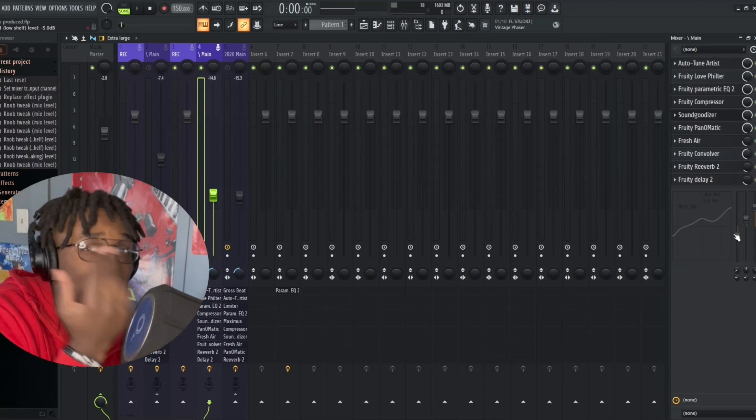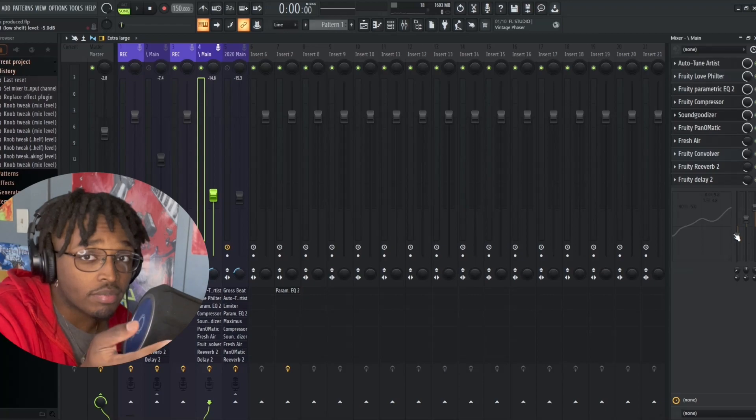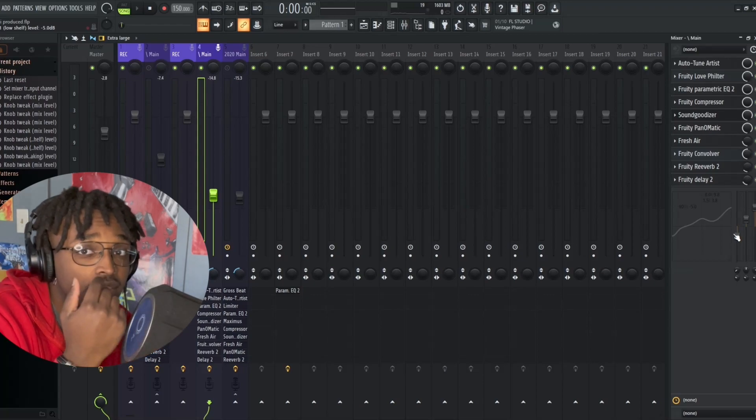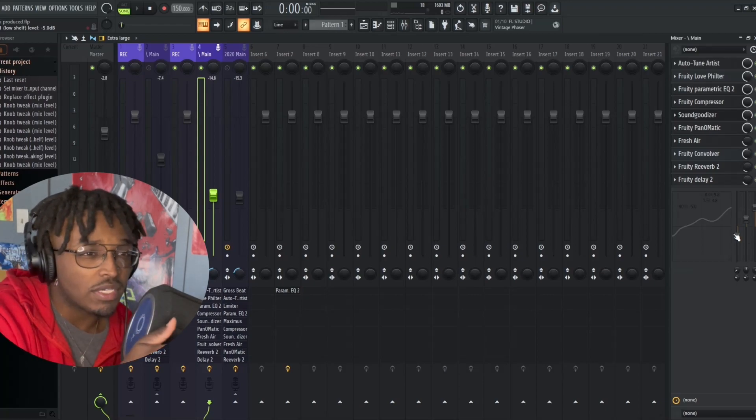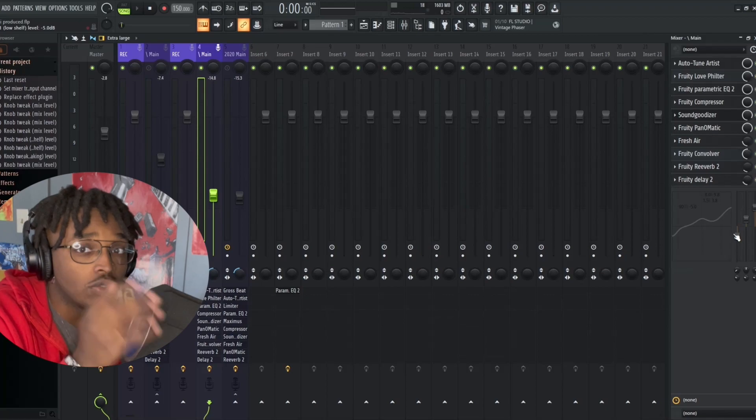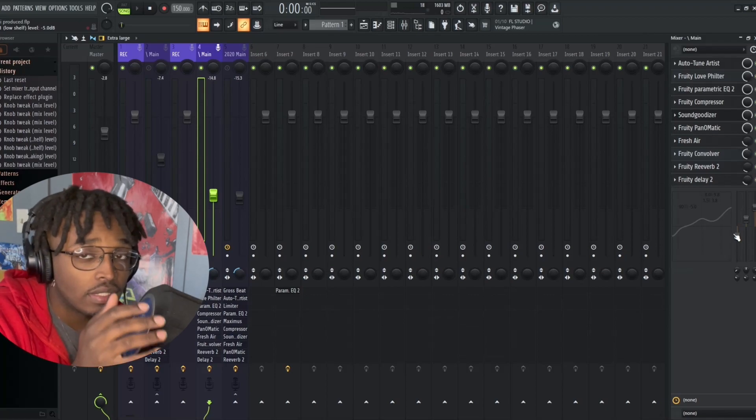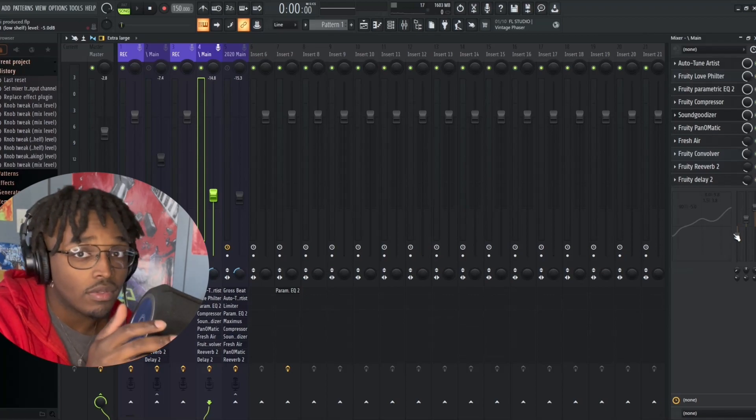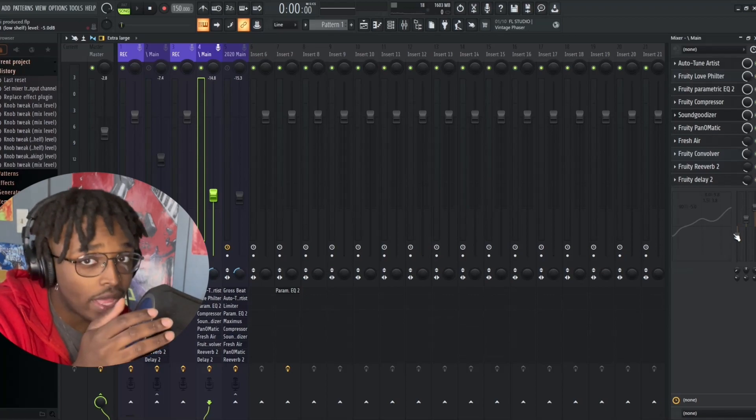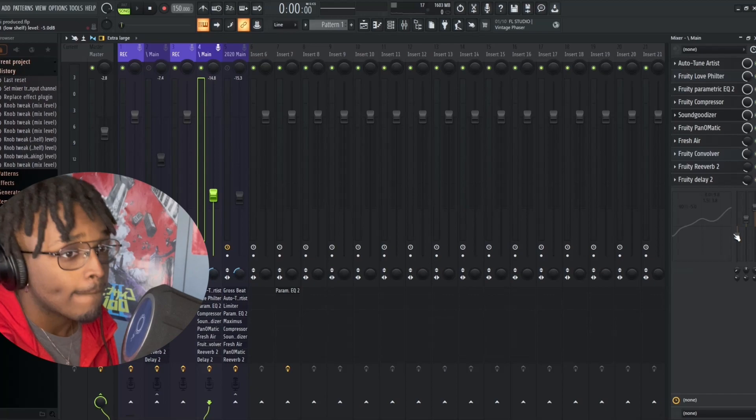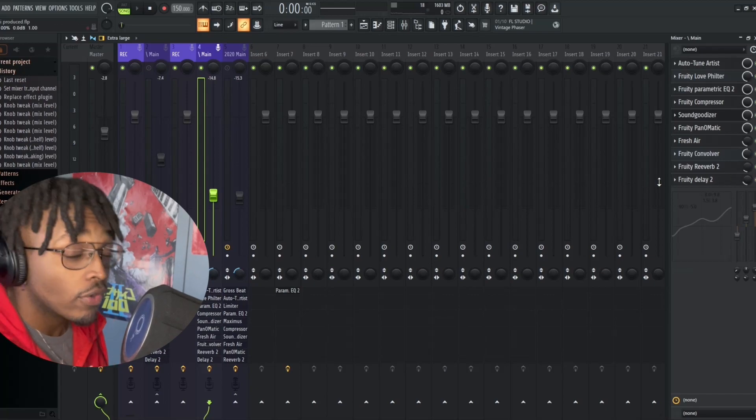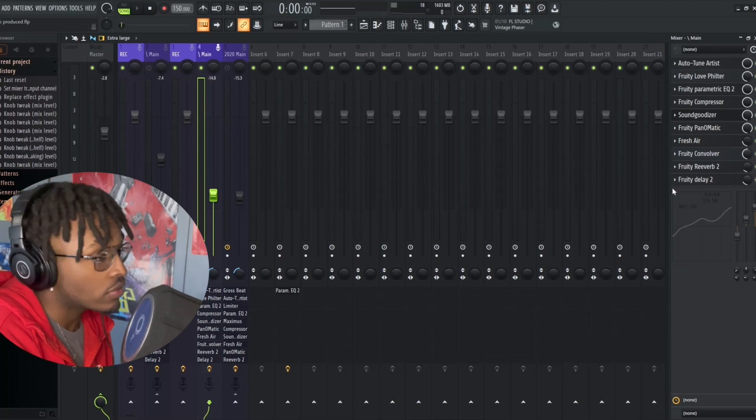This one could be for like the Little Key type woo woo ad-libs. But yeah, let's go ahead and hear how it sounds.